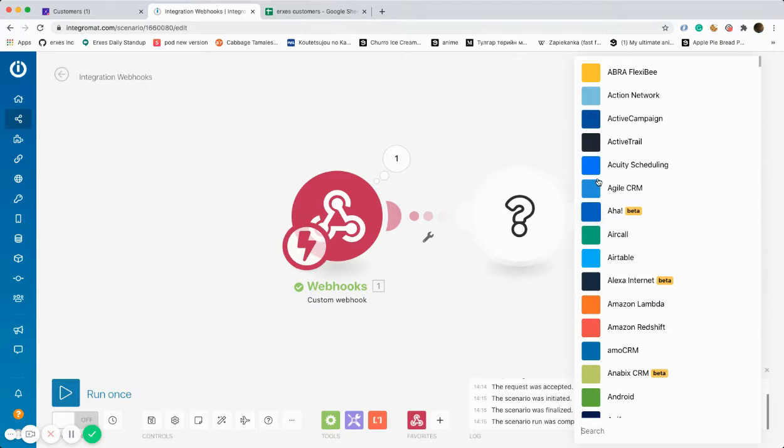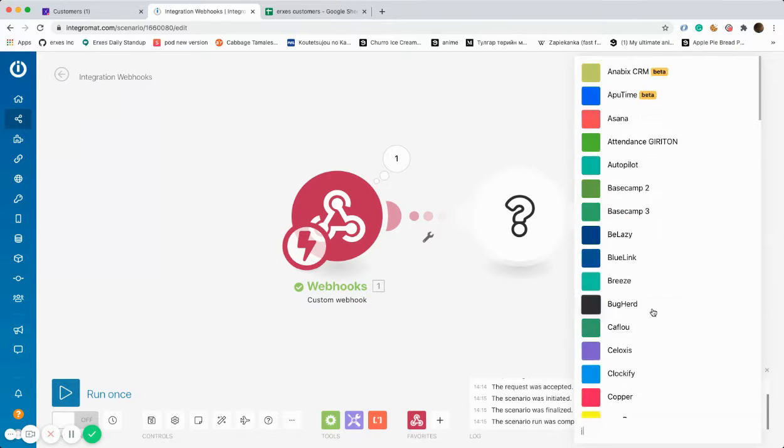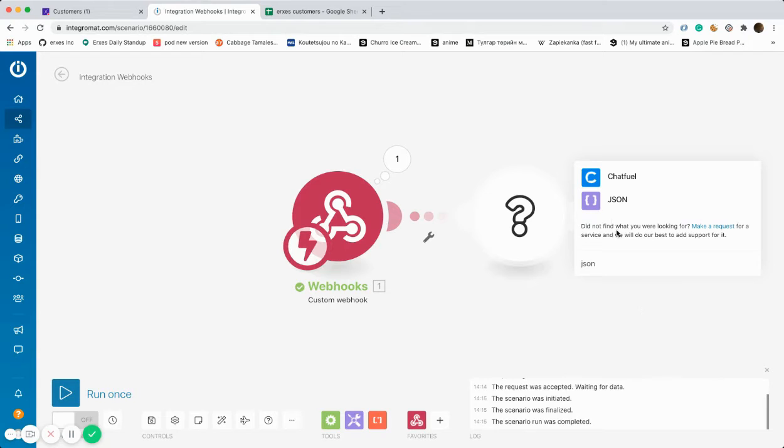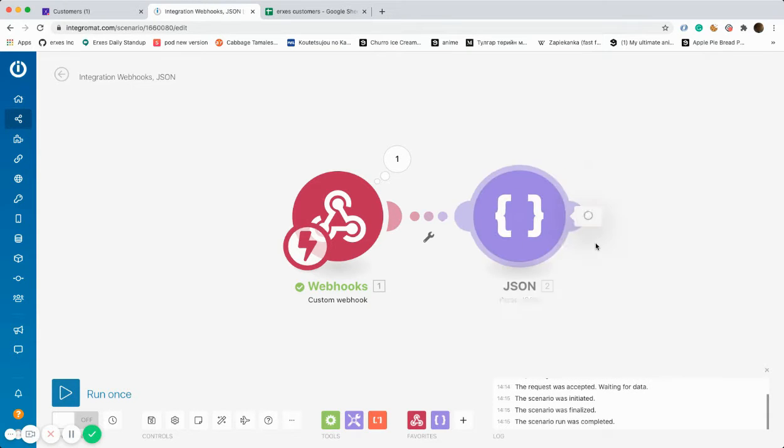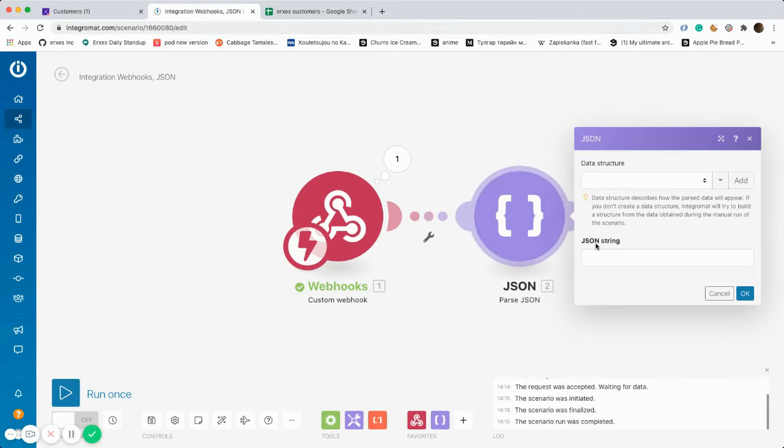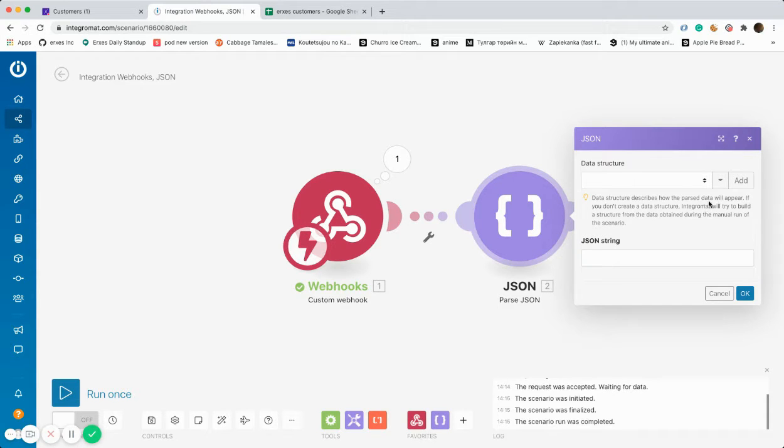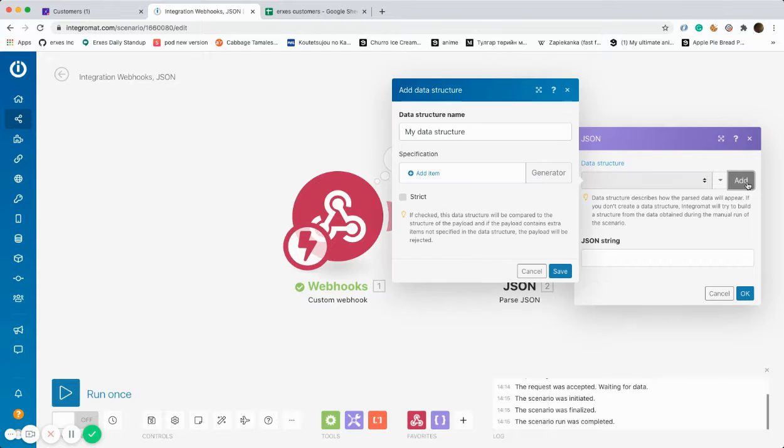Furthermore, the received data should be created into JSON as well and specifically parsed JSON should be chosen. Since our goal is to collect the data of the new customers, the first option data should be chosen in the JSON string field.